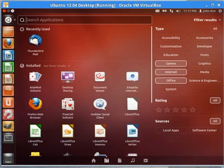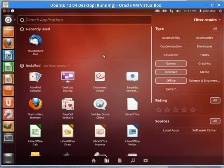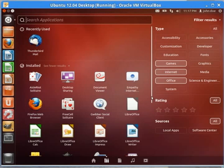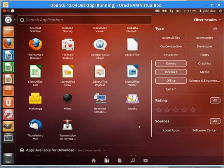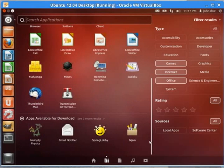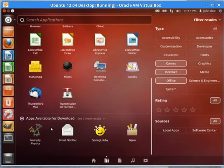If I click the internet, there's my internet application. And it shows us still, even though we're searching, recently used, installed, and it suggests some apps that are available for download.